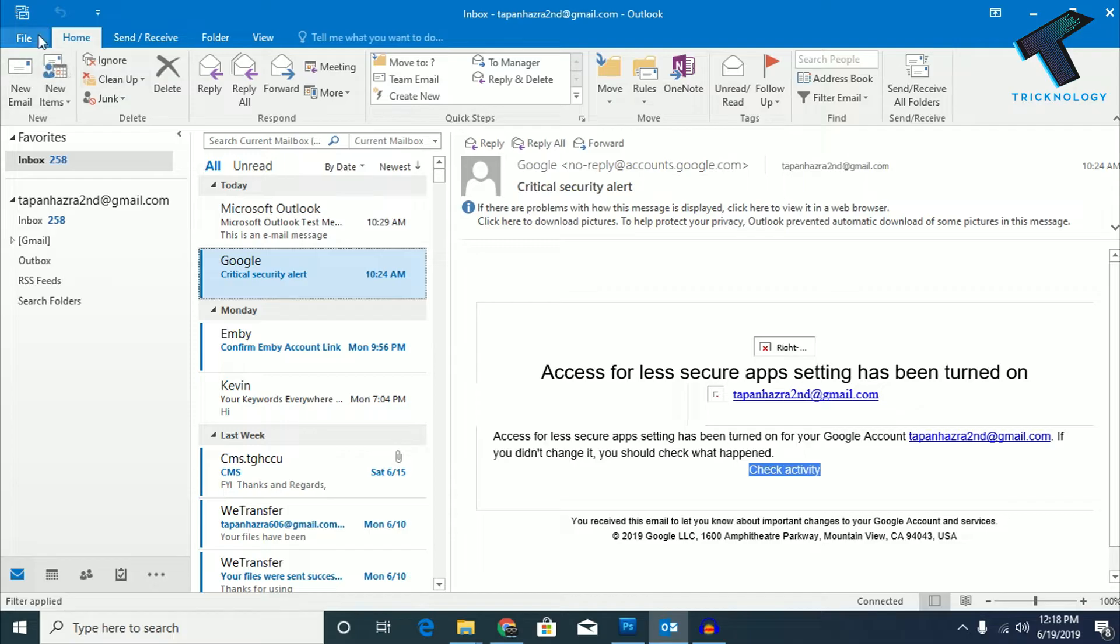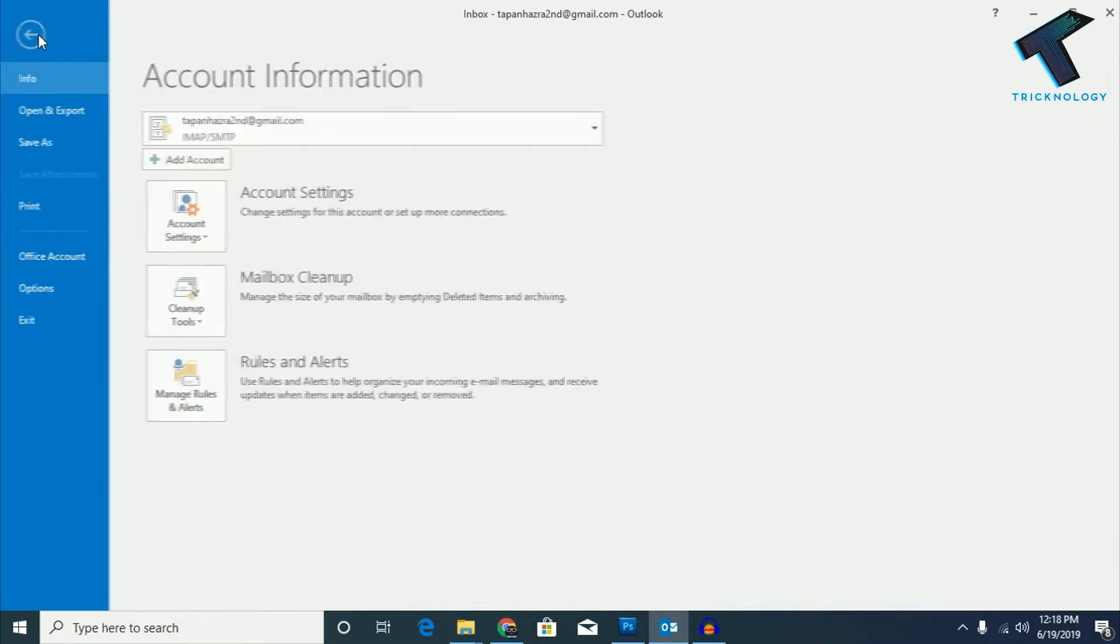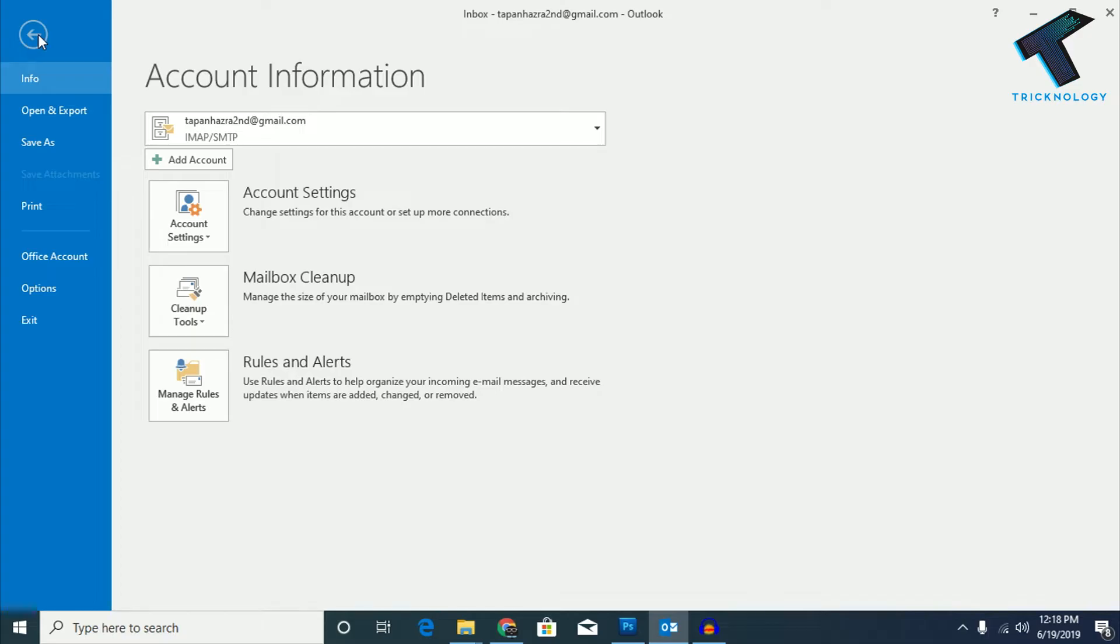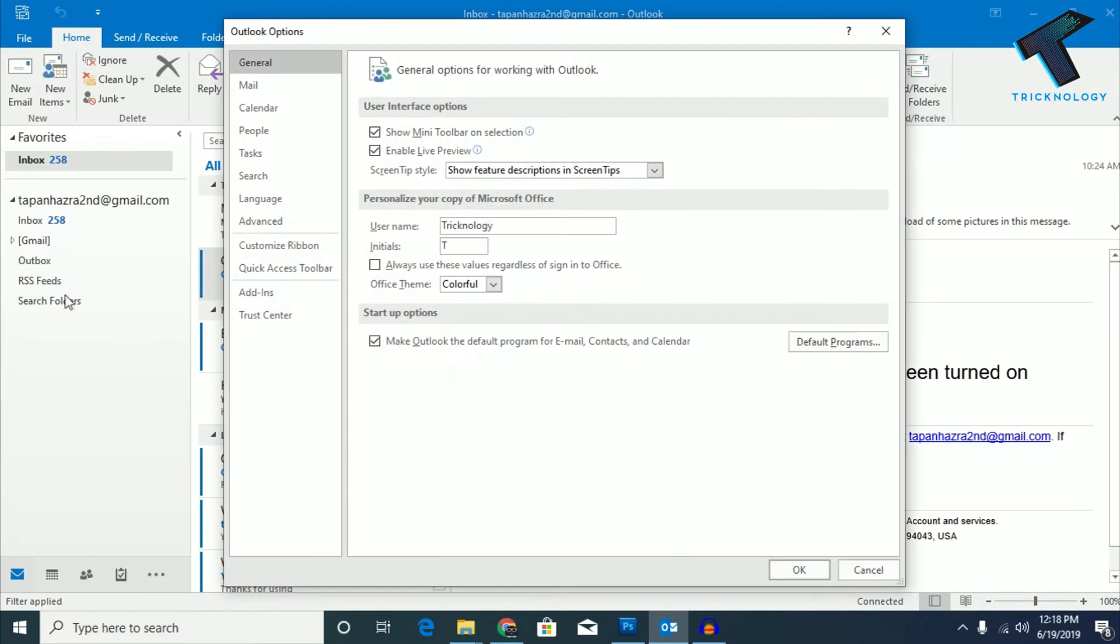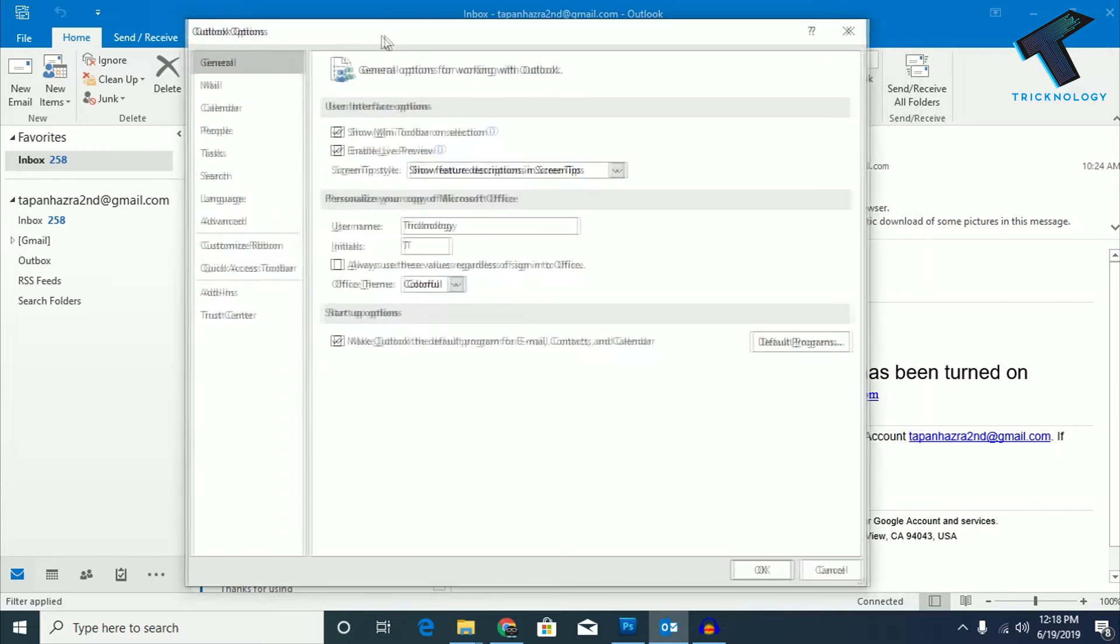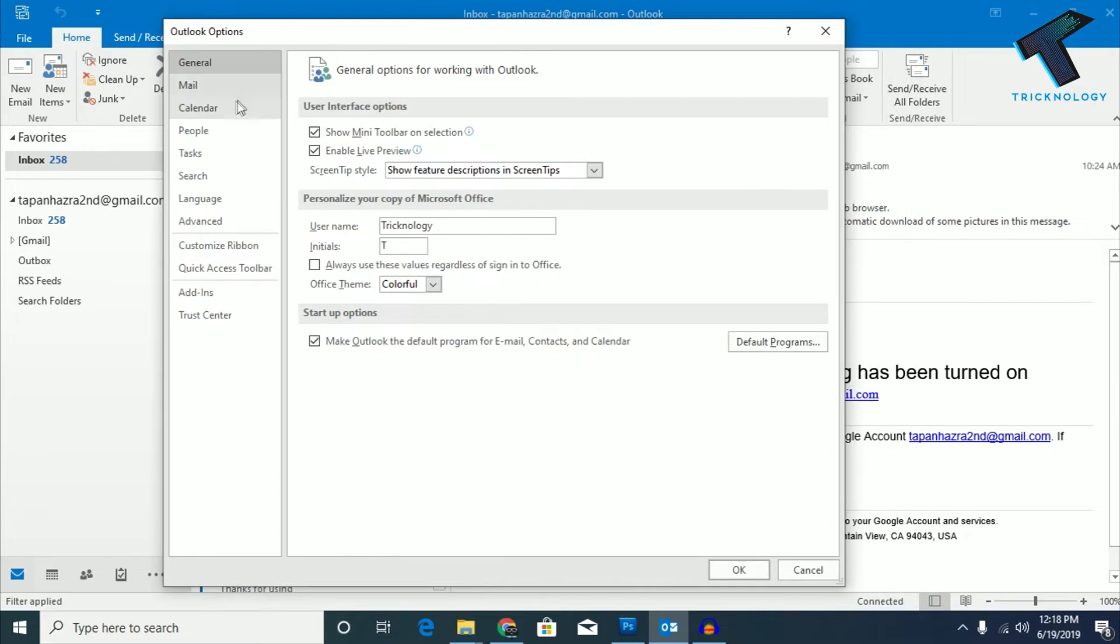First of all, you need to go to your Outlook. After opening Outlook on your Windows 10 or 7 computer, go to File and click on Options. You will get this Outlook Options window.